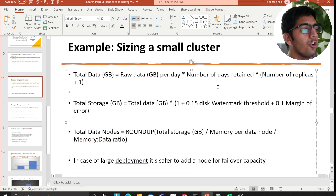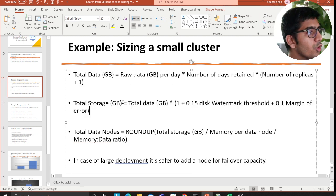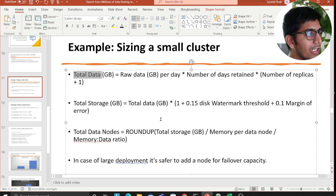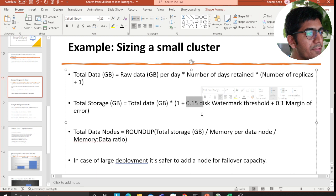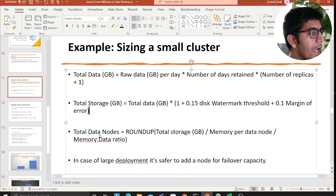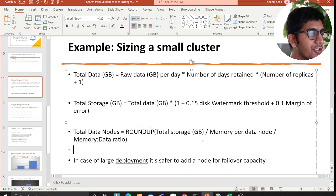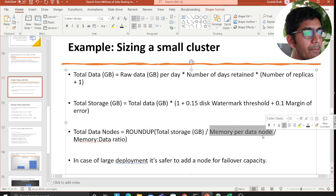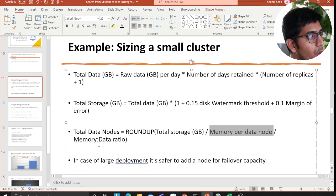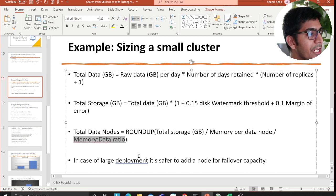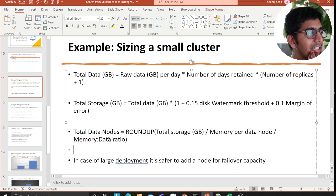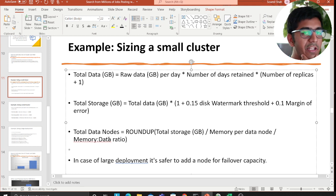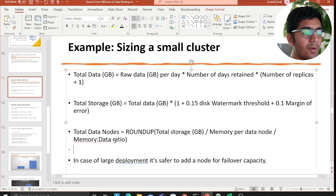Then you calculate the total storage. Total storage is your total data in GB multiply that by 1 plus 0.15 disk watermark threshold plus 0.1. And then your total data nodes becomes total data storage divided by memory that you have for data node, how much RAM do you have, divided by memory to data ratio. What is memory to data ratio? It's essentially a number which is ideally between 24 to 30 and depends if it's warm. If you want to keep the data warm, you choose a higher number.